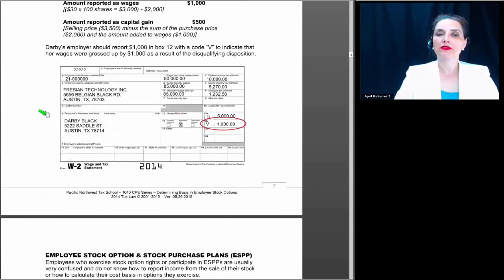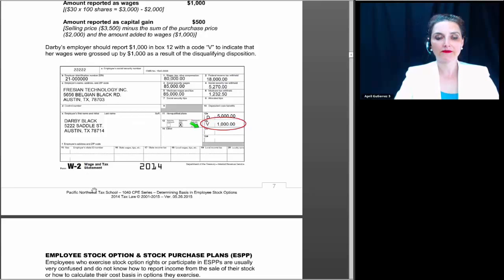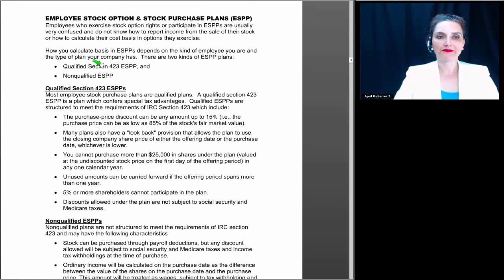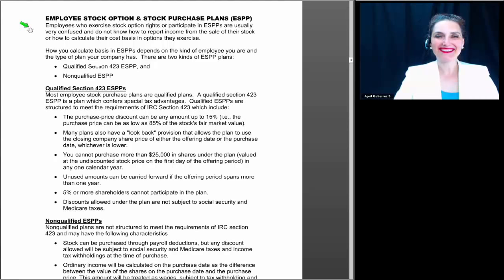In this situation, Darby's employer should report the $1,000 in box 12 with a code V, to indicate that her wages were grossed up by $1,000 as a result of this disqualifying disposition. That's a perfect world where that happens. So now we're on to employee stock option and stock purchase plans. We're going to spend more time on this topic, and because they're so popular it's important to get it.